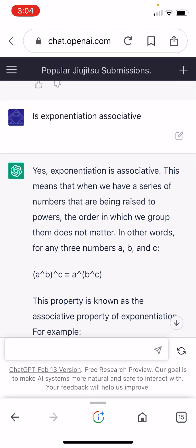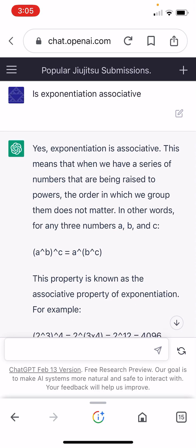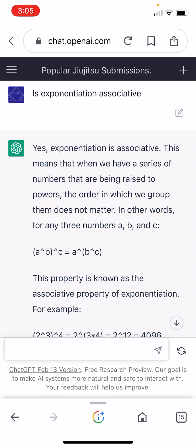Is exponentiation associative? The answer is no — exponentiation is not associative. But imagine you didn't understand this. It's very convincing; it speaks with somewhat technobabble authority. Yes, exponentiation is associative.